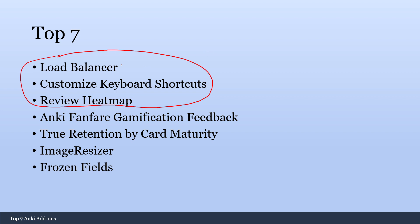So the Load Balancer is an add-on that makes it so you have about the same amount of reviews every day. So you won't have these peaks of 10 cards on one day and then 100 cards the next day and then 30 cards the next day. Instead, you'll have like 30 cards, 30 cards, 35, 40, but it'll keep it about the same every single day.